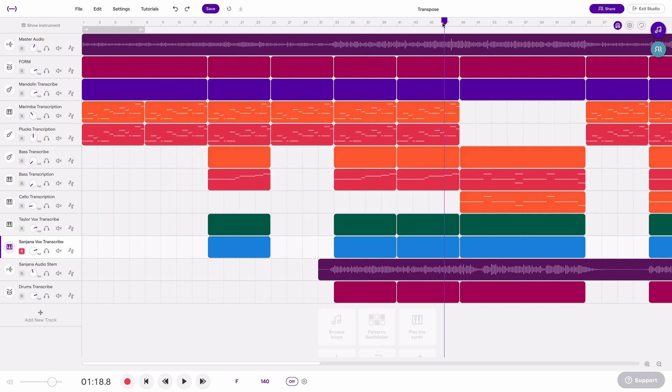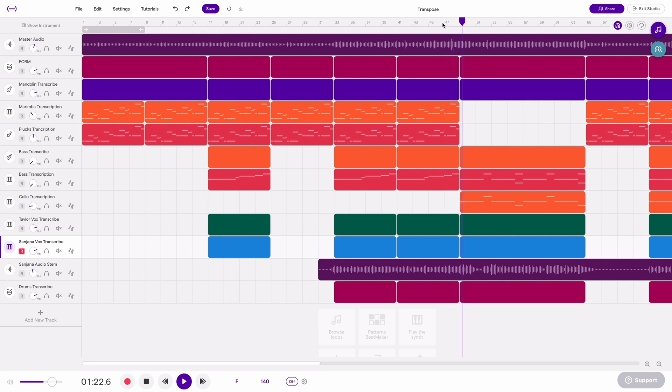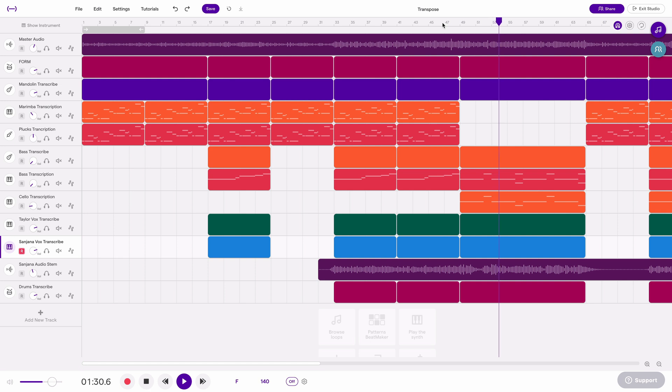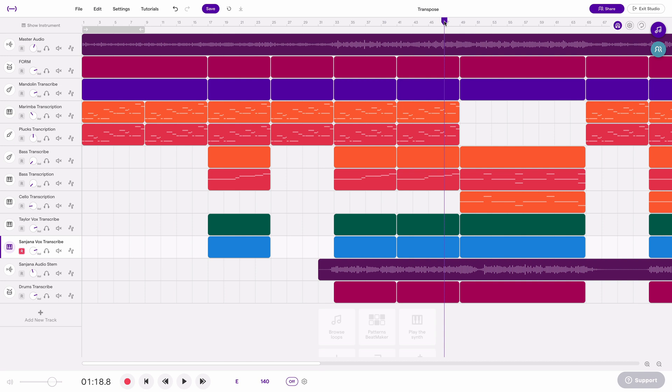So here's what it sounds like in the original key before the transposition. And now that Soundtrap has finished that global transposition we can hear that same section one half step lower.